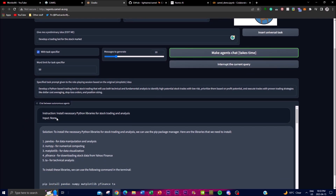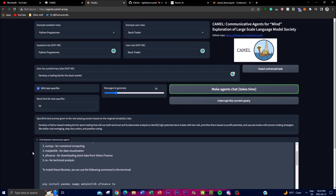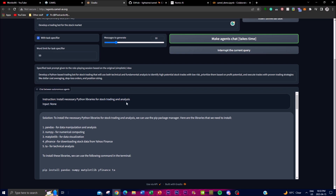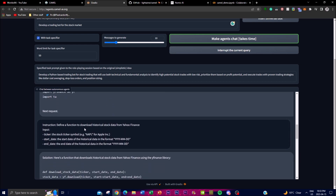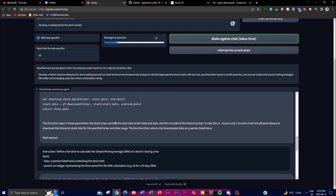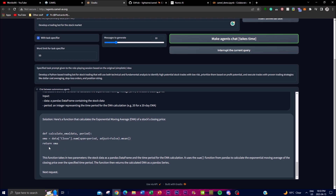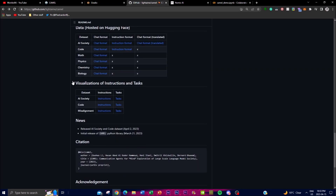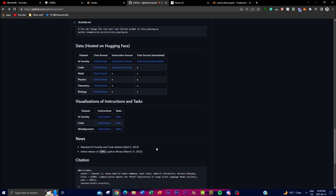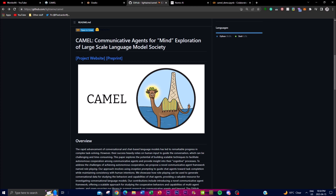You just click 'make the agents chat' and once it does that you'll see the machines start collaborating across the different chat bots. We can see that the instruction is to install the necessary Python libraries, with the solution specifying libraries for stock trading analysis using the pip package manager. It then tells you what to install, and from there you're able to download historical stock data from Yahoo Finance. This is something they're continuously working on, releasing the best code and datasets to get the best output.